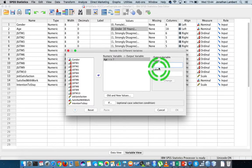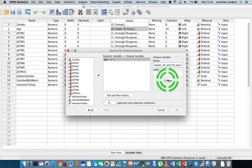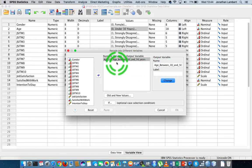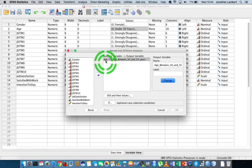I'm going to call this age underscore between, let's say, between 30 and 50 years. I'm going to hit change, and now you can actually see that what's going to happen is age is going to get recoded as age between 30 and 50 years.